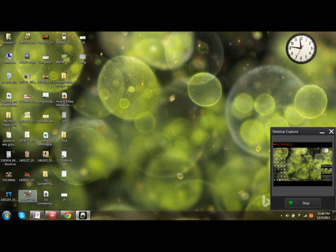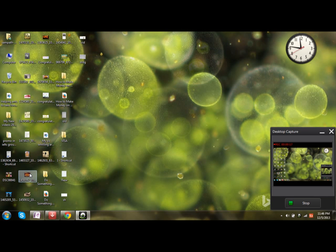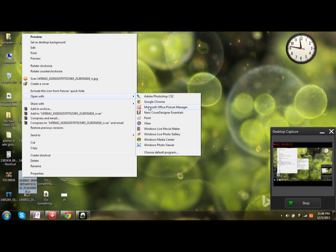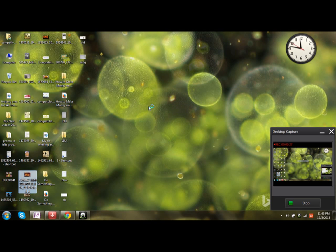First thing you need to do is open up the image using Microsoft Picture Manager. I am choosing an image on the desktop. Open Microsoft Office Picture Manager.